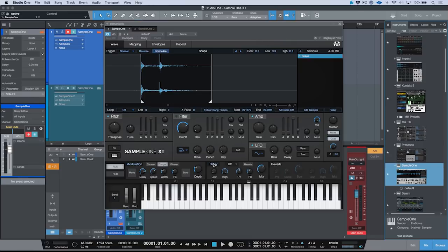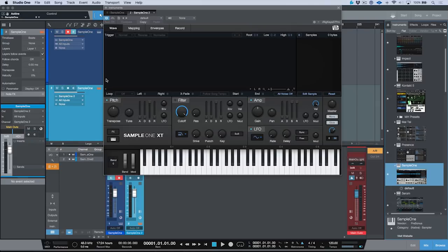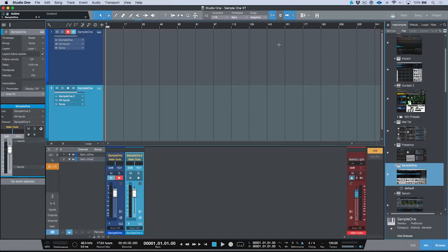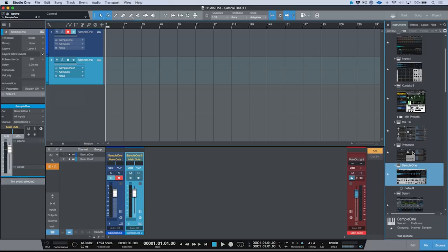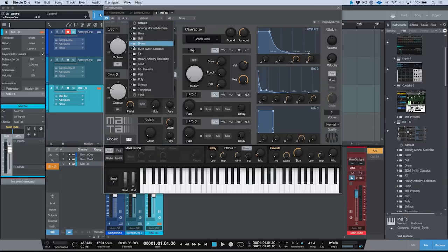We could come into the effects section if we want to affect this any further — I could add some modulation, maybe some delay. The benefit of this is that you can essentially craft your tones for any of your samples directly from within SampleOne XT. Now let's take a look at another workflow. This time I'm going to pull up a different instance of SampleOne, and in this case I actually want to resample a virtual instrument. To keep this nice and simple, we will use an instance of Mai Tai, and I'm going to load a preset.